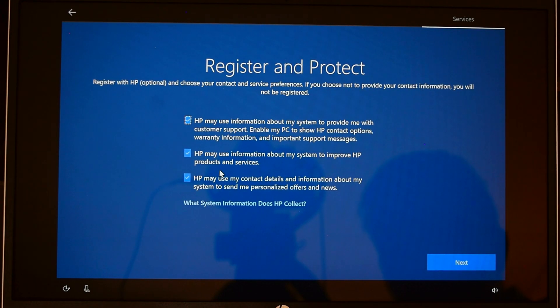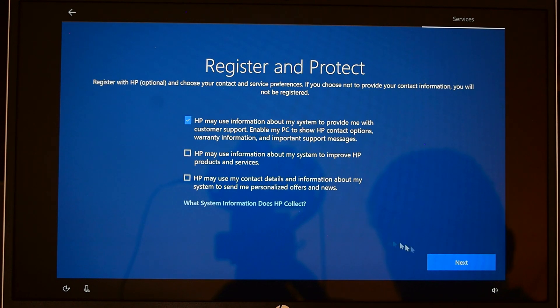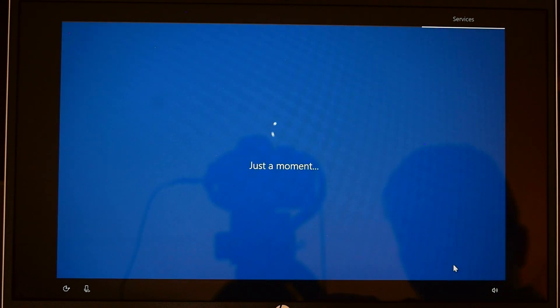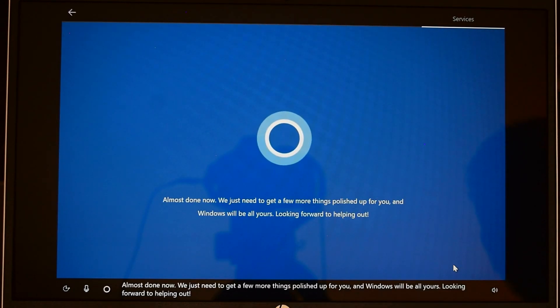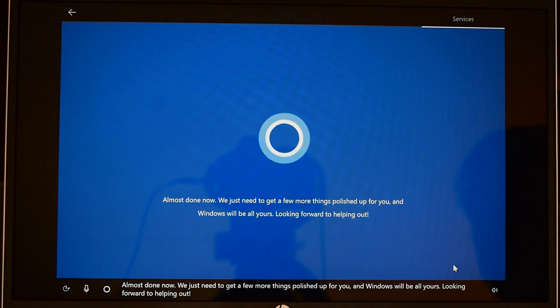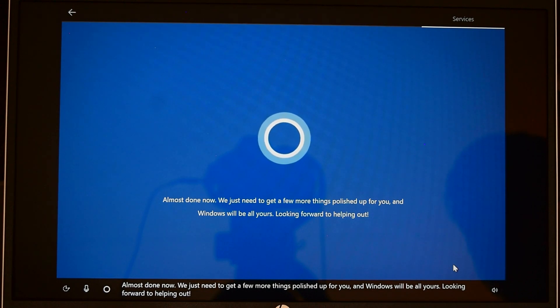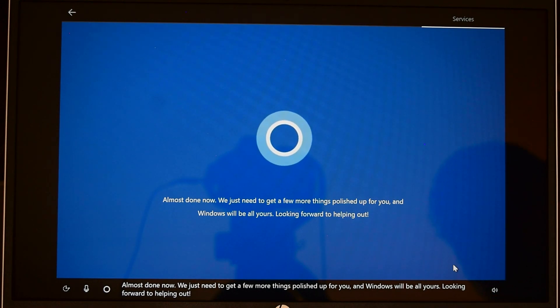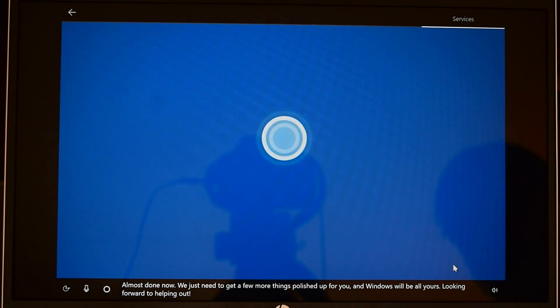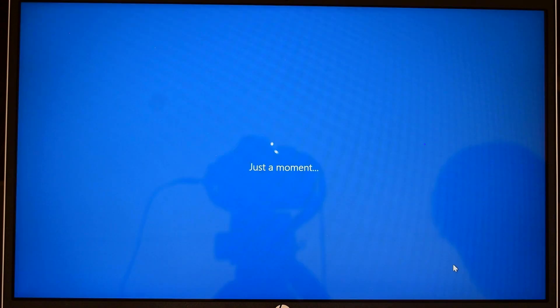Almost done, now we just need to get a few more things polished up for you and Windows will be all yours. Okay, looks like we are going somewhere now. This will take a few minutes, I'm going to fast forward so I can finish it.